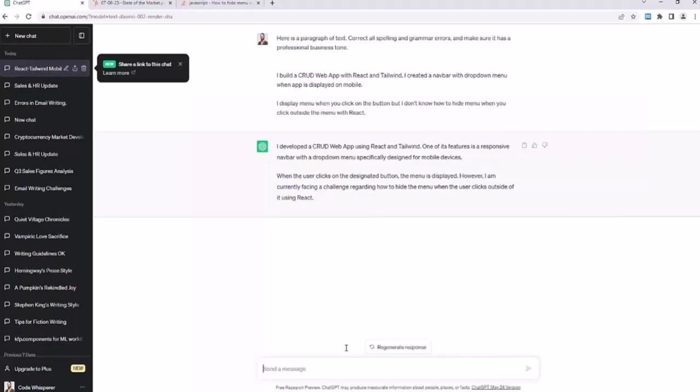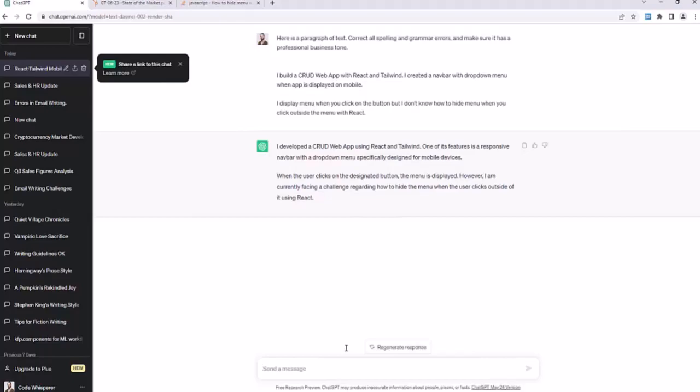And we went from, I build a CRUD app with React and Tailwind, to I developed a CRUD web app using React and Tailwind. So I just wanted to throw that out there to prove that ChatGPT is good at correcting spelling and grammar, even for human-generated text, not just text that another GPT has generated specifically for the input of another GPT. But that's a topic for a different lesson. So we've learned how to use ChatGPT to correct spelling and grammar mistakes.